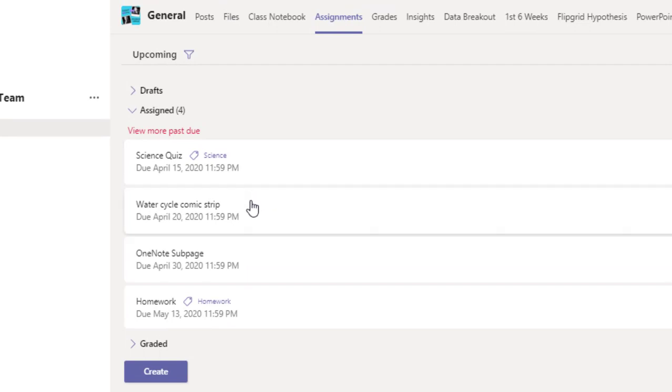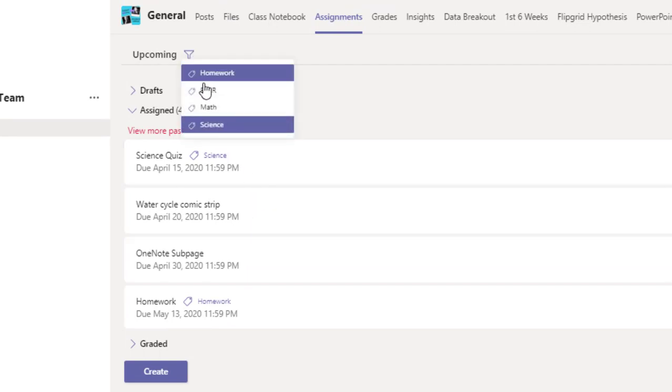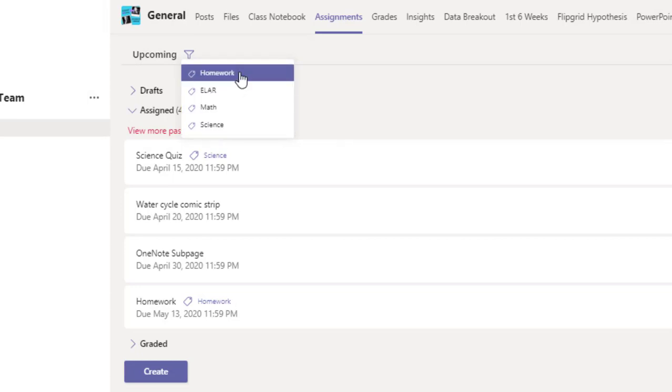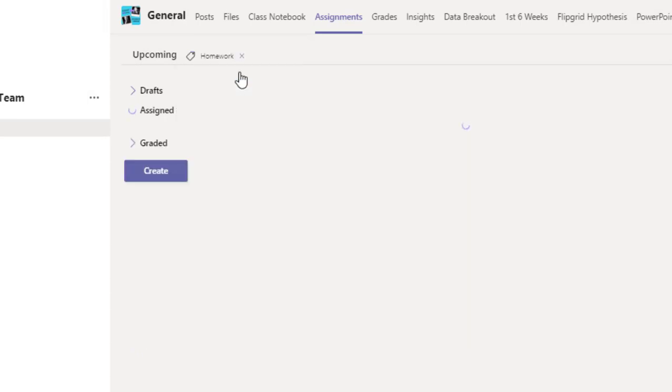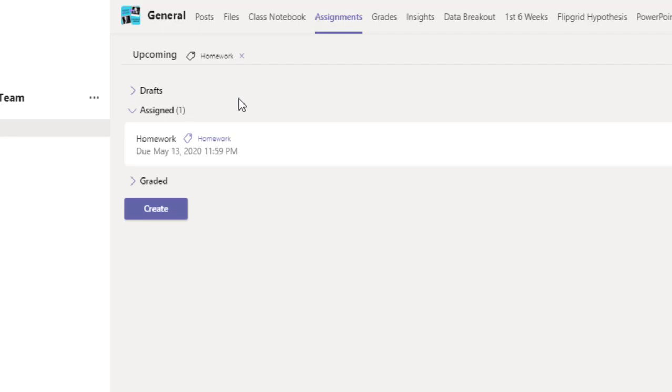One other great feature about adding tags is that you can filter by categories at the top. If I wanted to find just my homework assignments, I can click on that particular category and it will show them in the list.